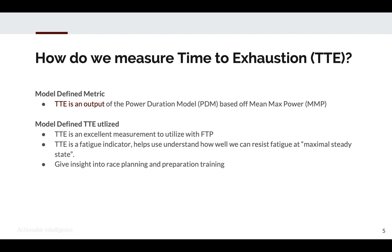Your training and training formats can highly impact this. You'll notice if your longest intervals are 15 to 20 minutes, you'll often have a shorter TTE than an athlete doing intervals from 30 to 60 minutes. TTE is a fatigue indicator — it helps you understand how well you can resist fatigue at maximal steady state. You can improve threshold, or you can actually improve the time you can hold threshold, and that really becomes about what specific demands you have for an event or what you're training.